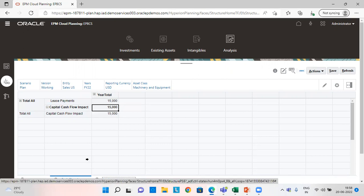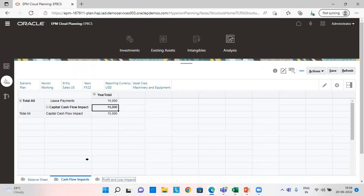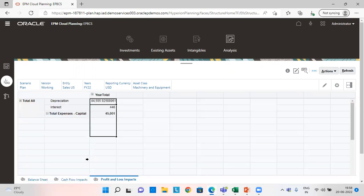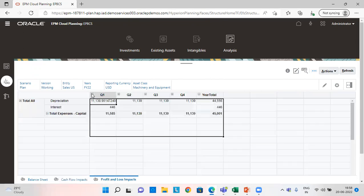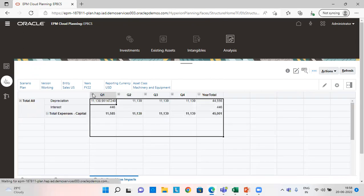And now let's go to profit and loss. And as we can see here depreciation and interest. The two amounts are being shown in the profit and loss statement.